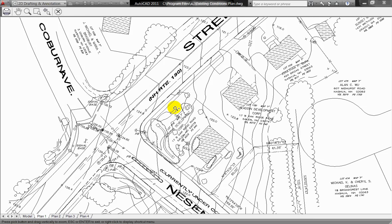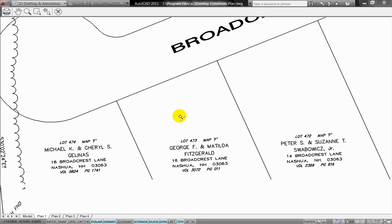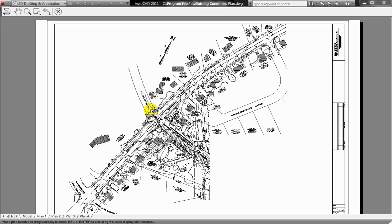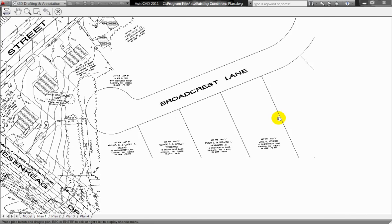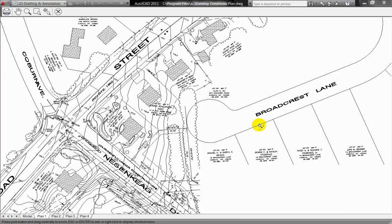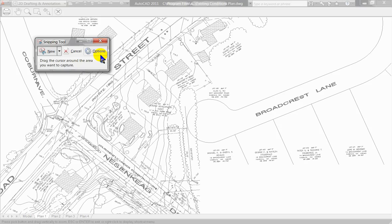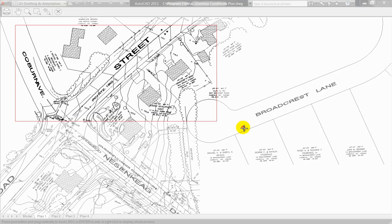Now what I can do here is I can actually zoom in on the area that I want to highlight in my slide. You can do the whole sheet if you want, but depending on the detail of your drawing, sometimes it's better to exclude portions of the plot. I want to concentrate on something like this — the intersection here. Go back to the Snipping Tool, click New.